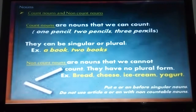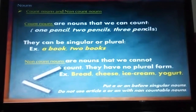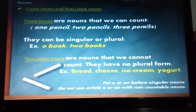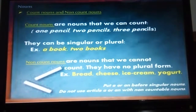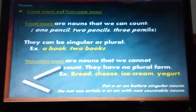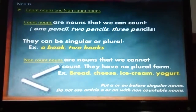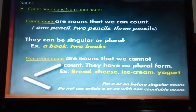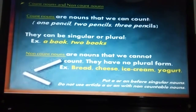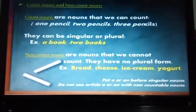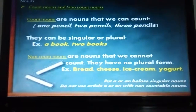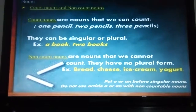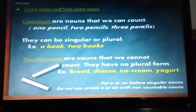Non-count nouns are the ones we cannot count, and they have no plural form — they don't get an S. So we have here the examples of bread, cheese, ice cream, water, and music. We cannot count music — we cannot say 'one music, two musics.' Or money: 'one money, two monies.' Or rice: 'one rice, two rice.' It's impossible. So all of these are non-count nouns.